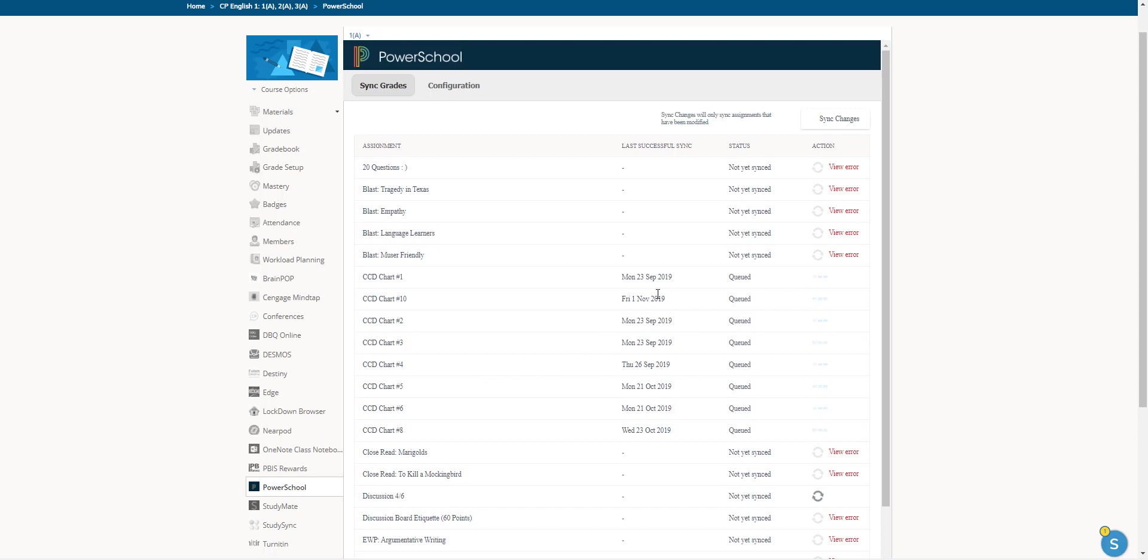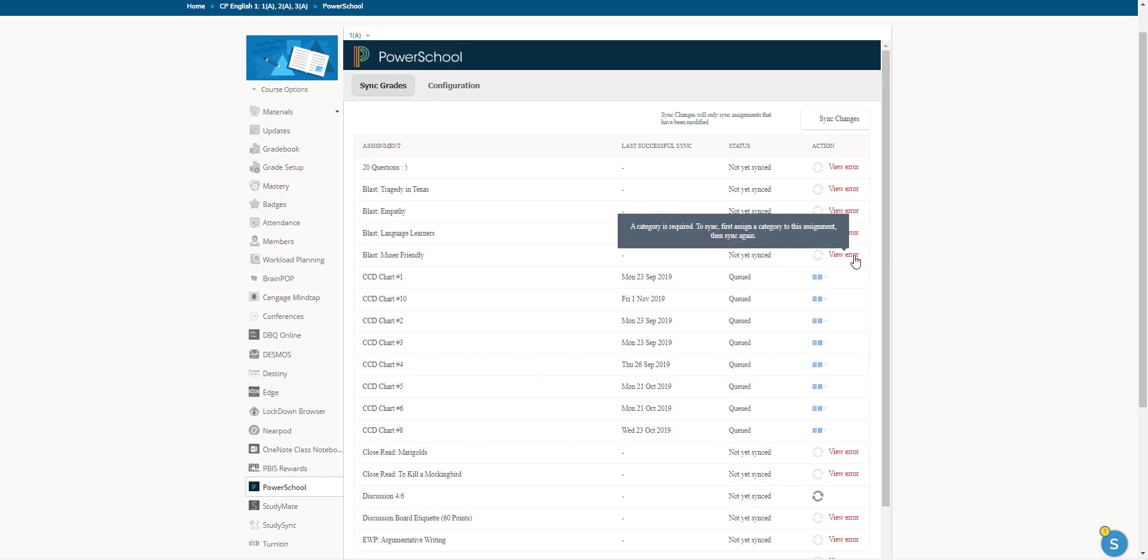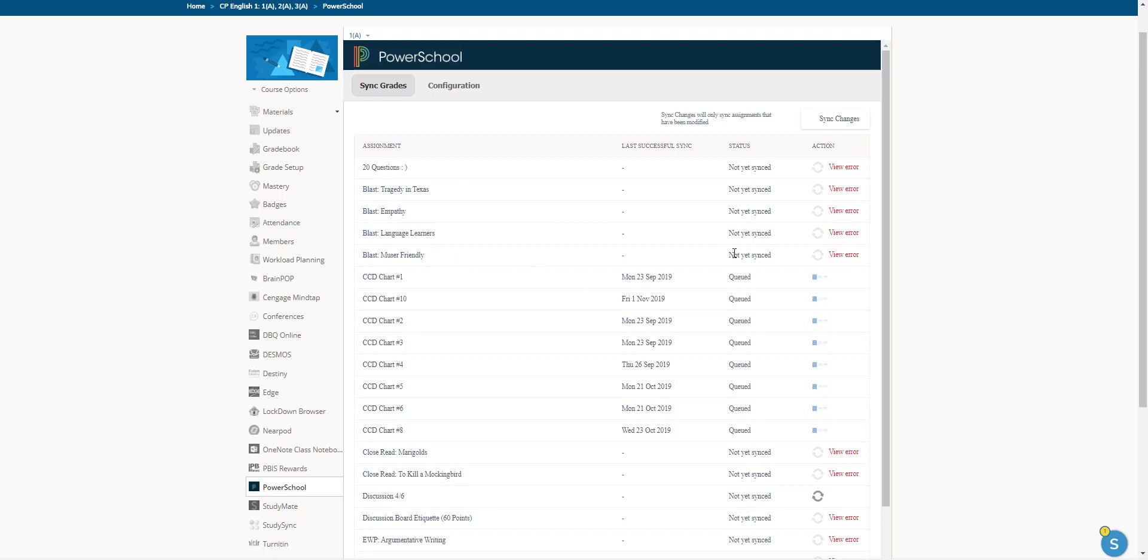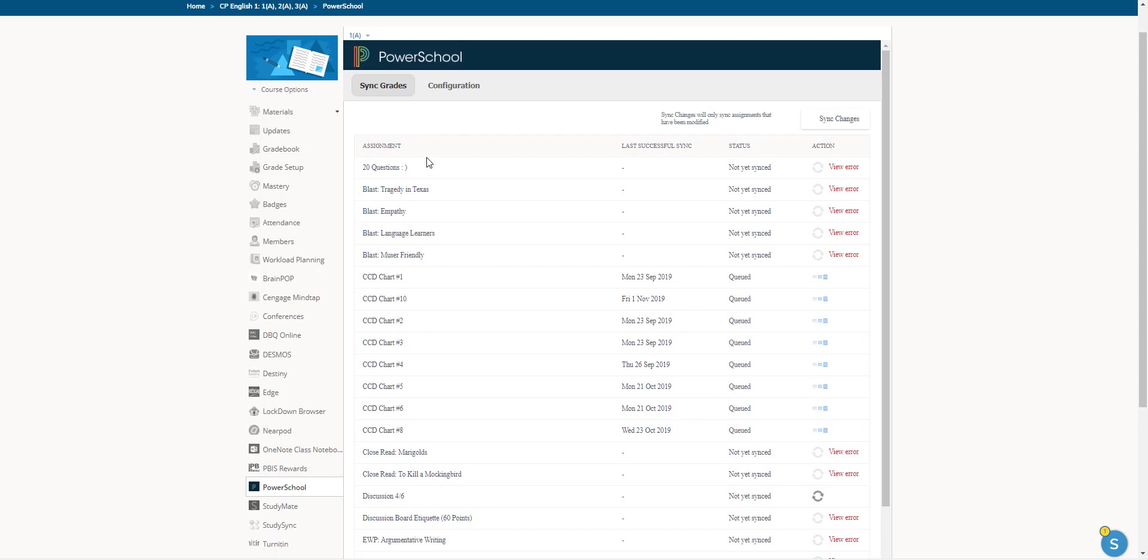And if something is wrong, like right here, check the error. So what's wrong with these items is that they're not linked to a category. So it's not letting it sync up. So I'd have to go into my assignment and give it a category.